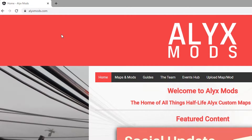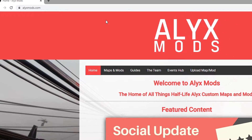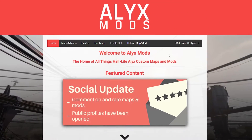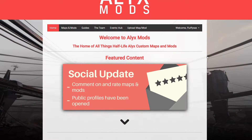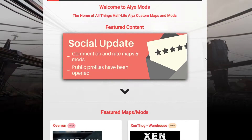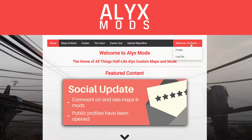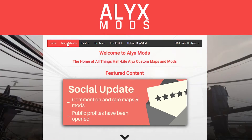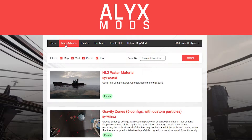Come to the site alexmods.com. From here, what you're going to want to do is make an account — or don't make an account, this isn't mandatory, but I would recommend it. Then head over to Maps and Mods, check Tools — just Tools — and then click Update.